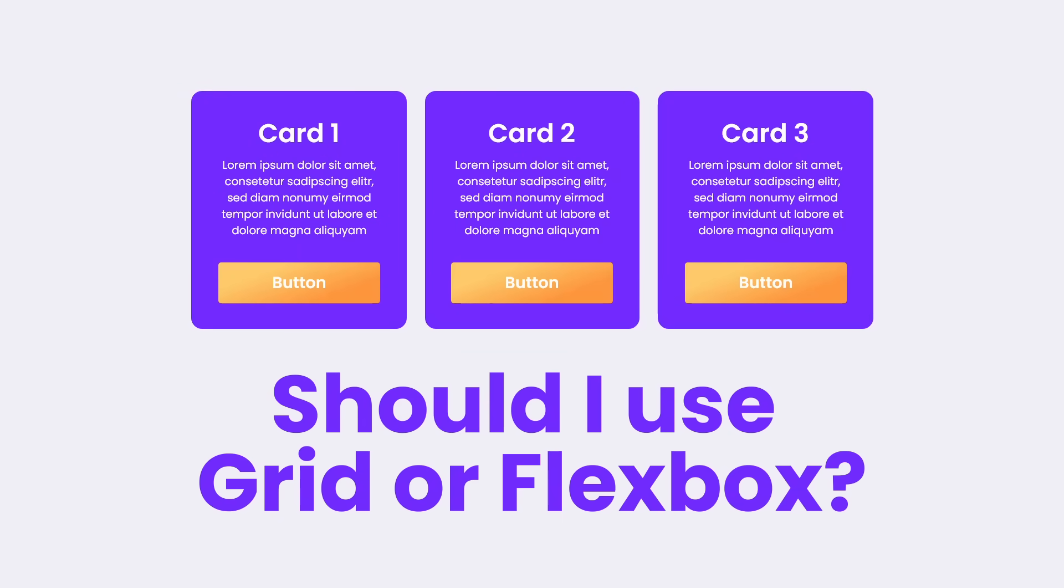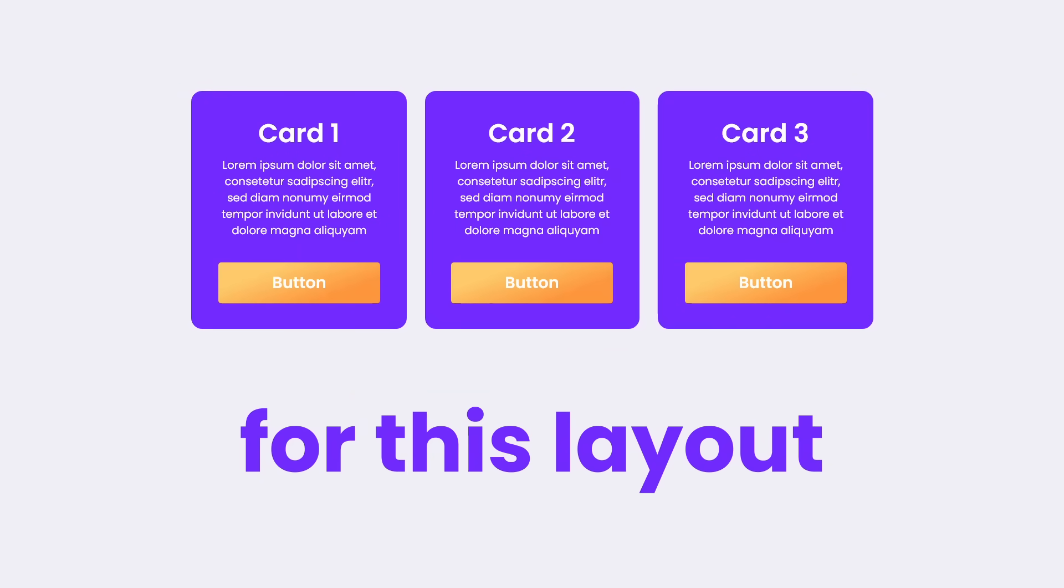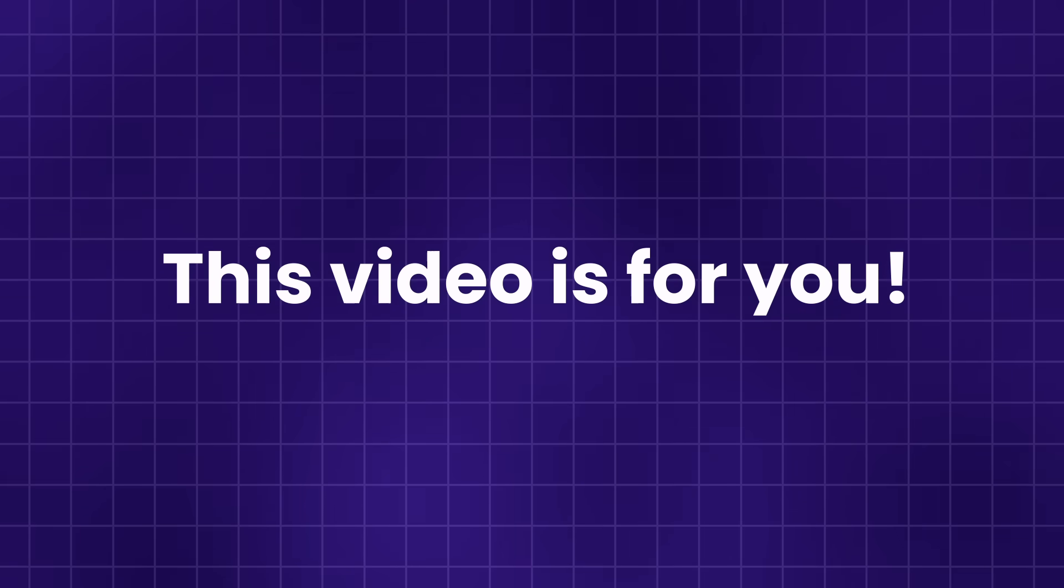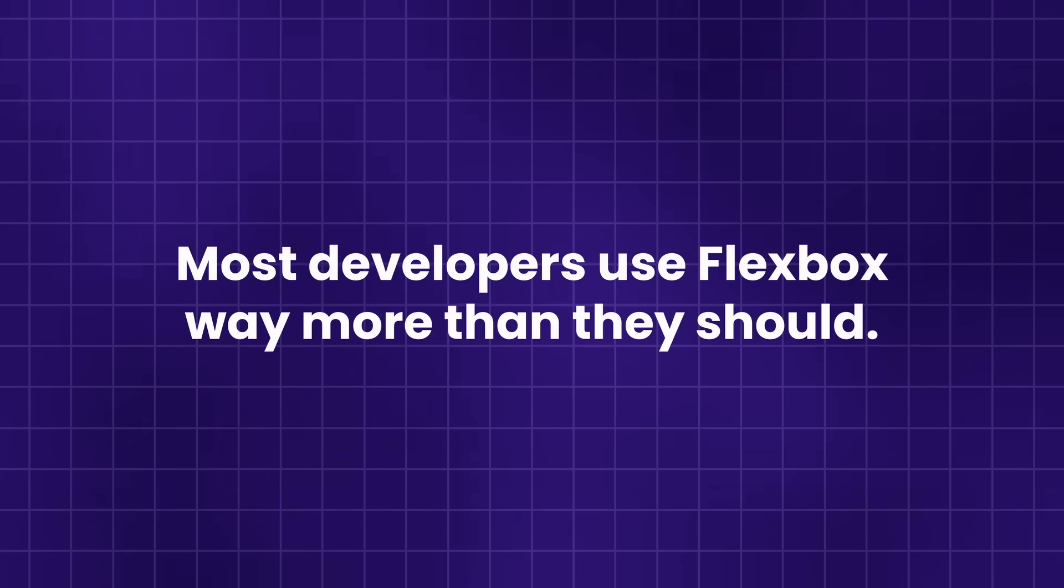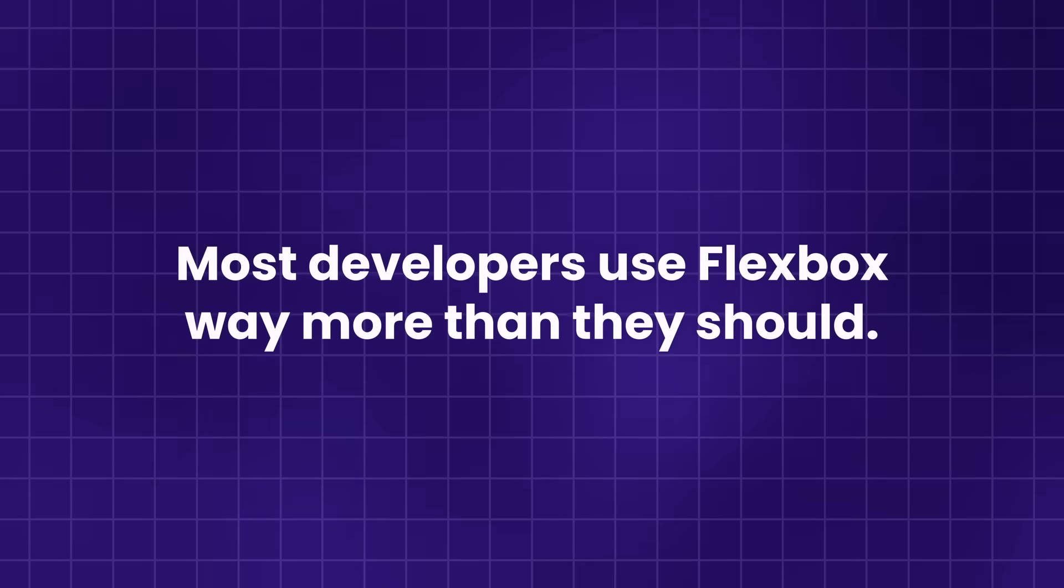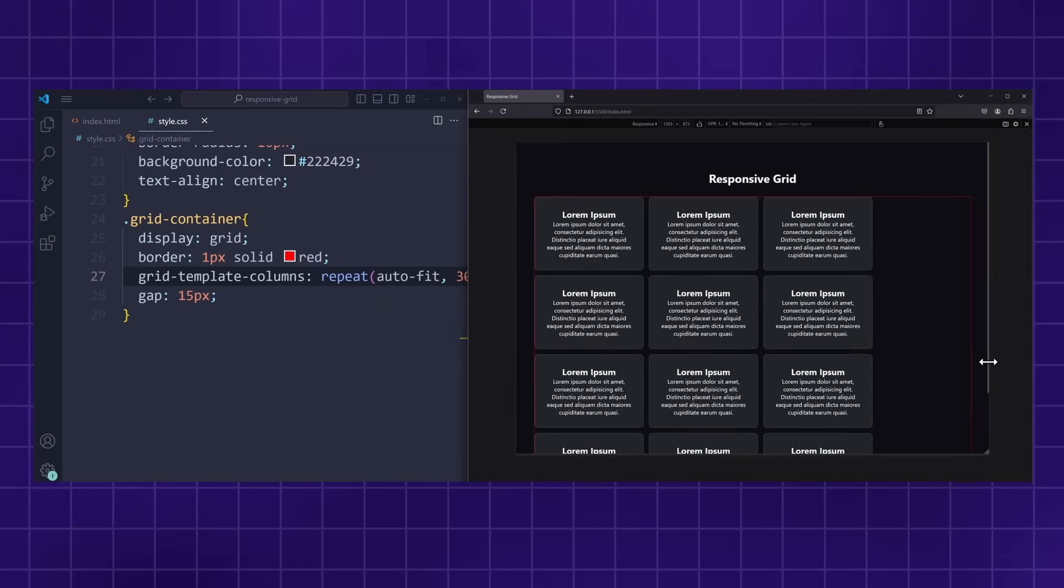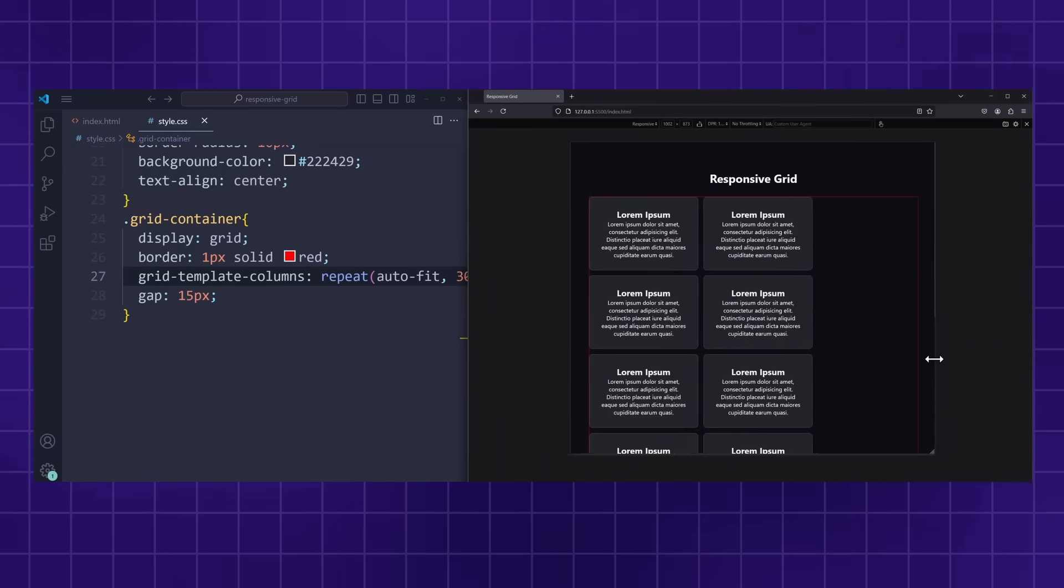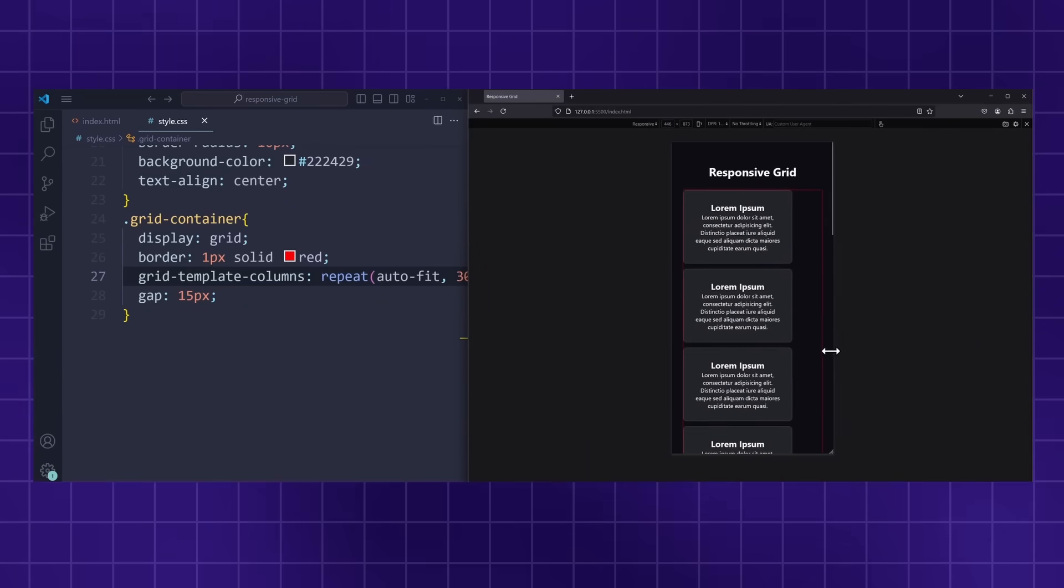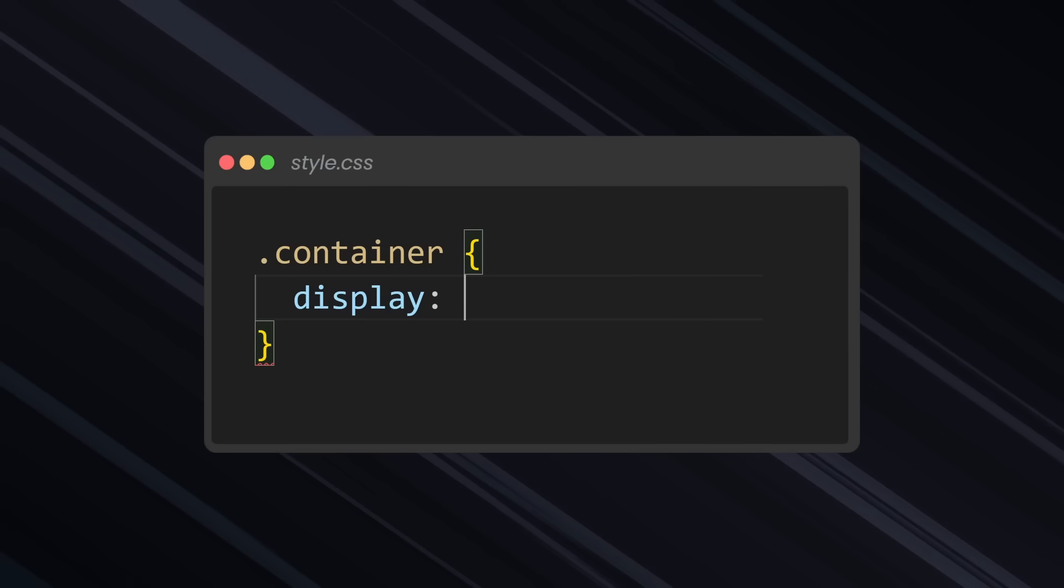If you ever wondered, should I use Grid or Flexbox for this layout, then this video is for you. Because here's the thing, most developers use Flexbox way more than they should. And maybe that is because Grid always seemed a bit more complicated, and you use Flexbox because it's easier. But it doesn't have to be this way.